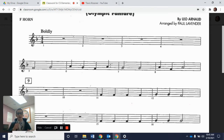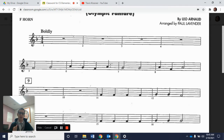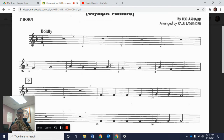Now we're going to start measure 7. We have two half notes again, but instead of F and G, at measure 7 we have two Gs — G, G. Here's just measure 7. Here's our G — match that pitch. 1, 2, ready, and go.